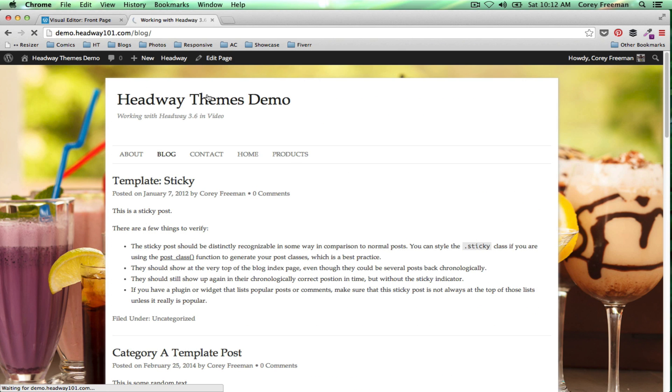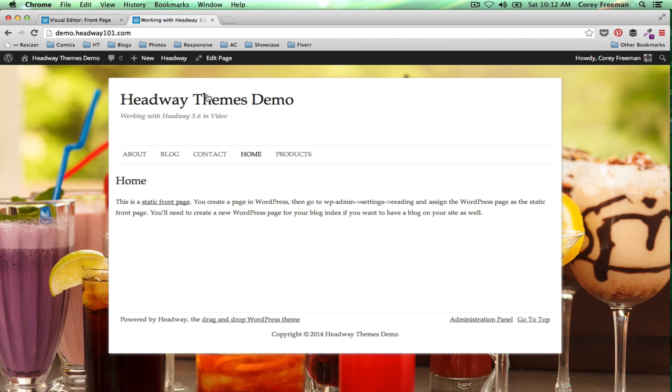Alright, that is how changing the body background works with Headway Themes. You can find more Headway Themes tutorials at headway101.com. Sign up, especially if you want to get the whole video guide to Headway Themes updated for 3.6. My name is Corey Freeman. Thanks for watching.